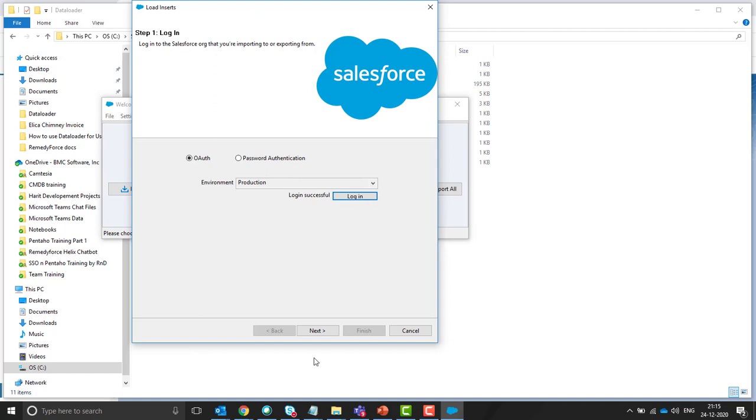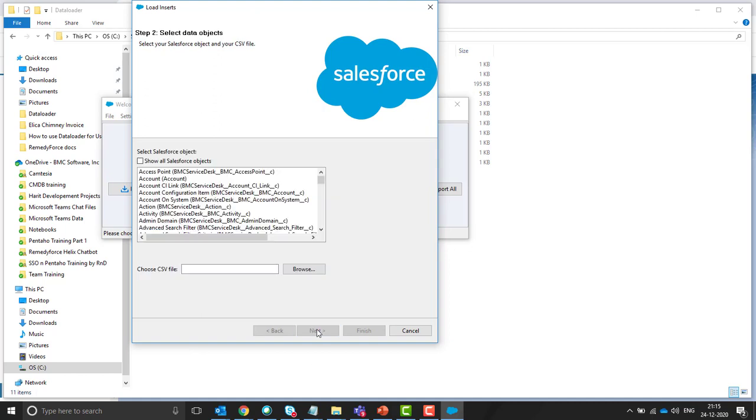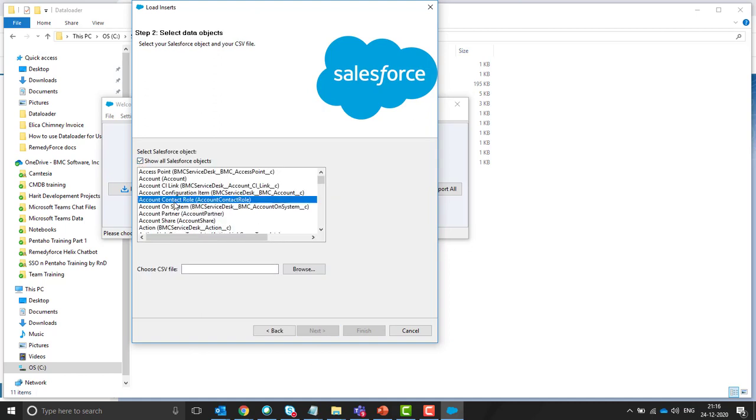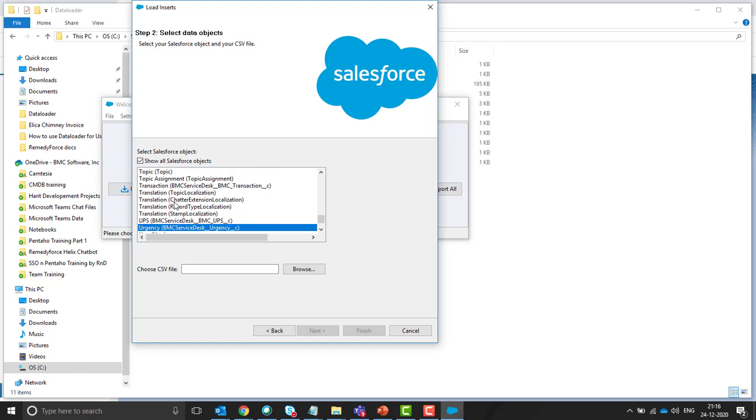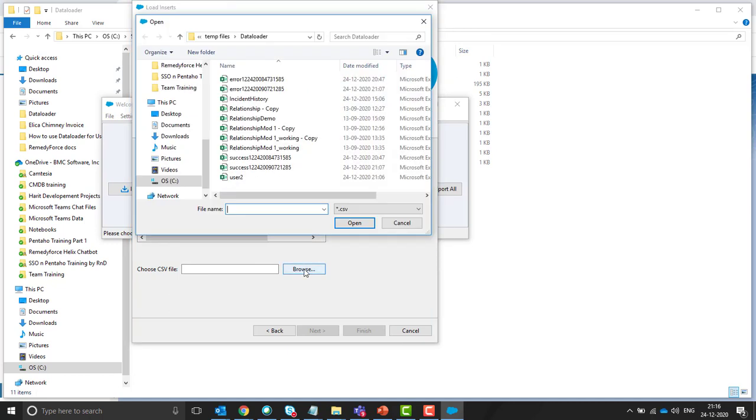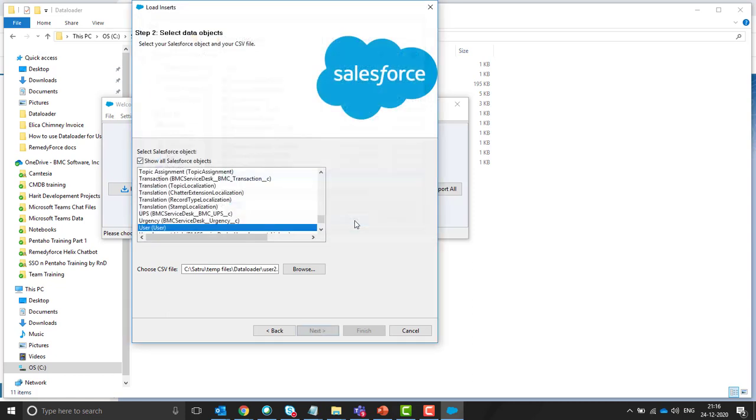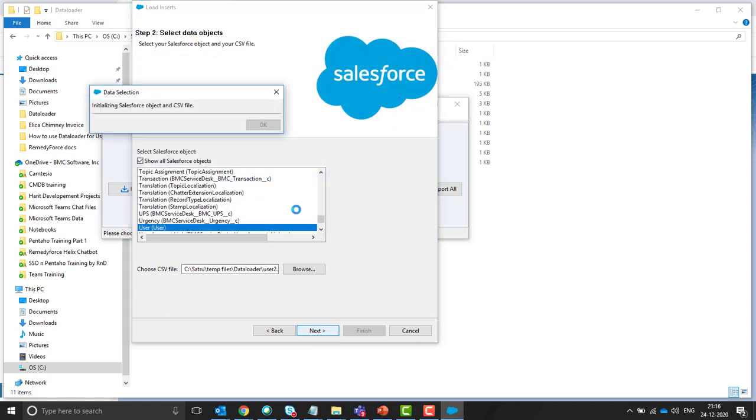Login success. Click on next. Check the checkbox to show all Salesforce objects so that we can see the user object. Browse the file that you need to import. So for me it's user and click on next.